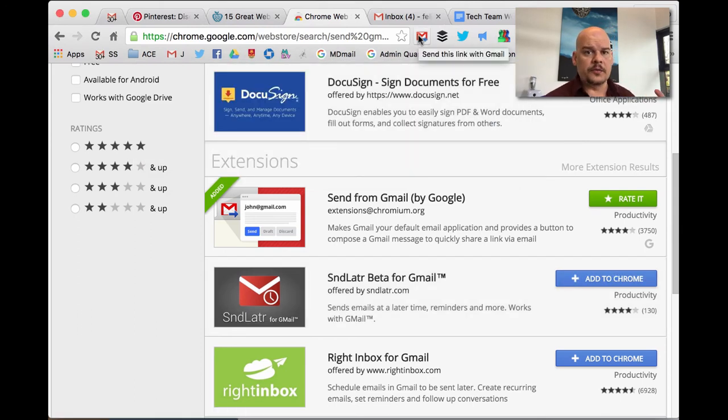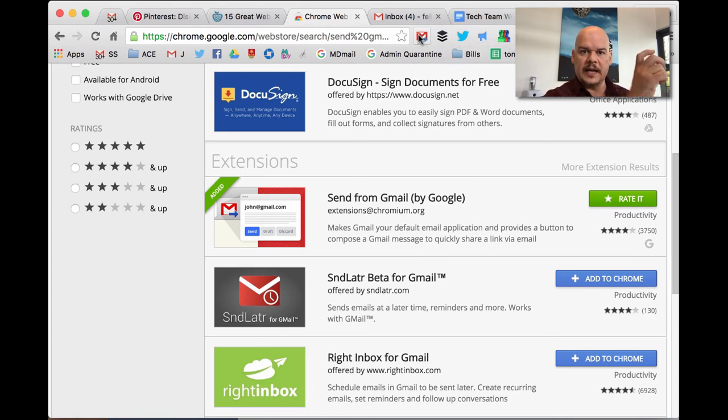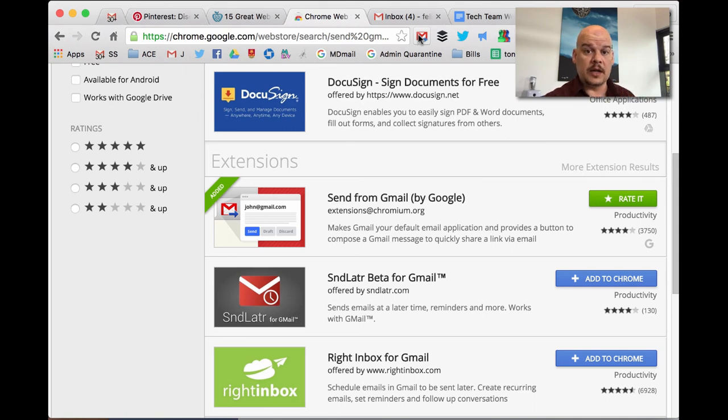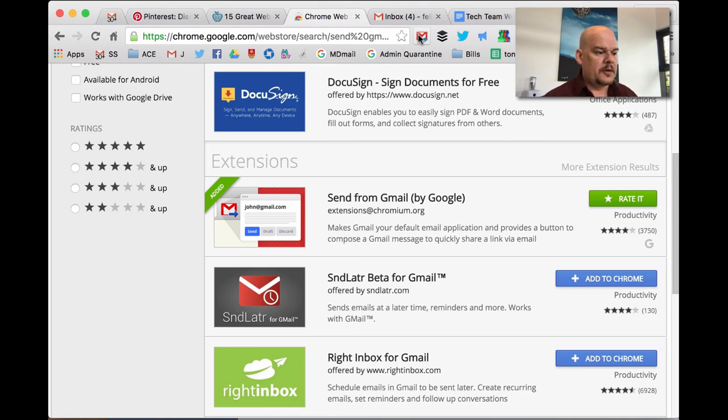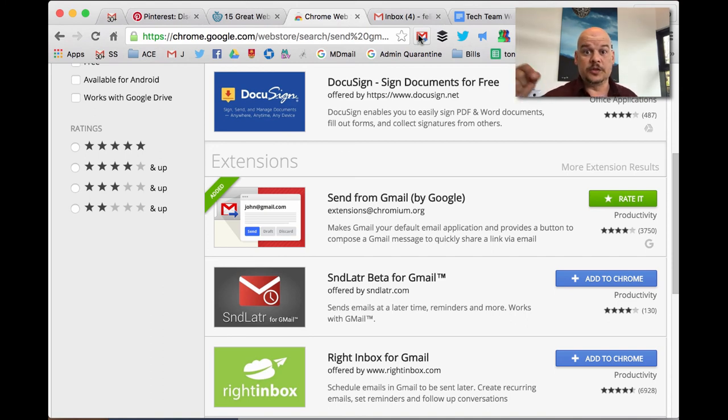Then all you need to do from then on, you want to share a website, click that button, it automatically composes the email, puts the title in the subject line, puts the URL in the body and you're done. It's a big time saver. A lot of people like that, so I thought I'd share it with you. I hope to see you next time. We'll be going over tips and tricks with Google Docs. Okay, see ya.